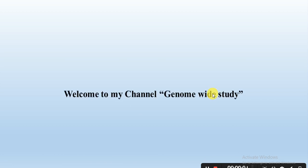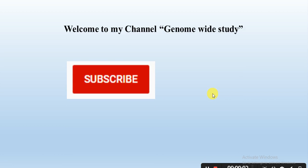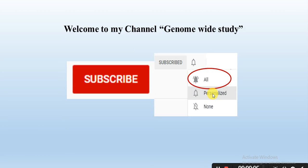Assalamualaikum viewers, welcome to my channel Genome Wide Study. If you are new on my channel, please subscribe and press the bell icon so you will get notifications of all new videos.